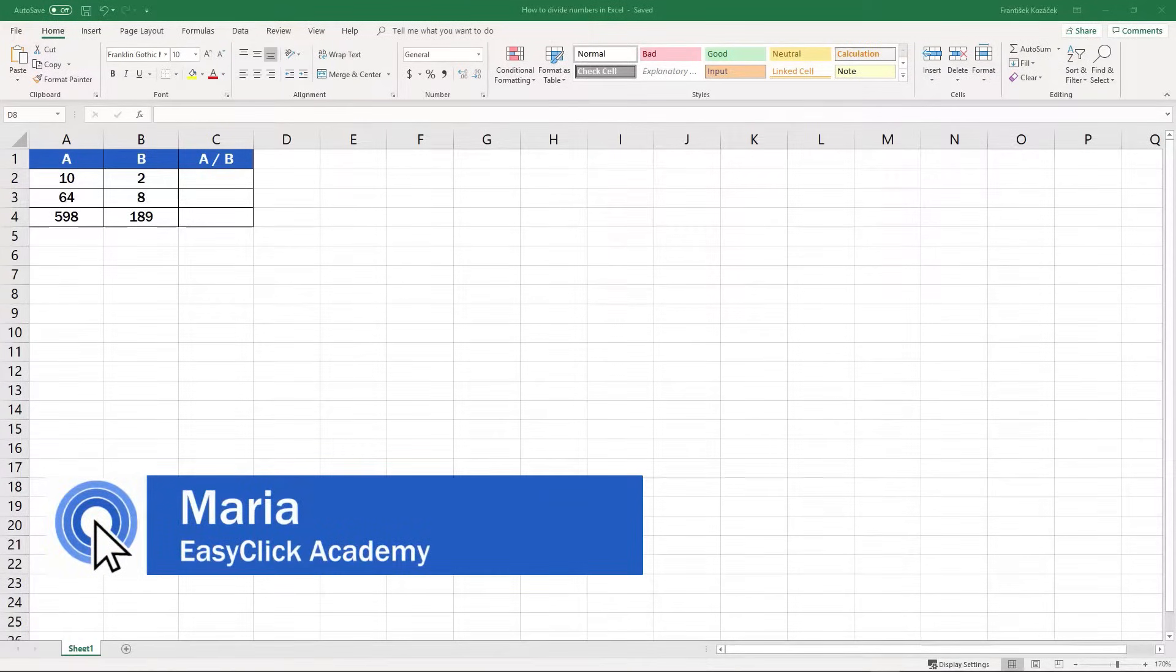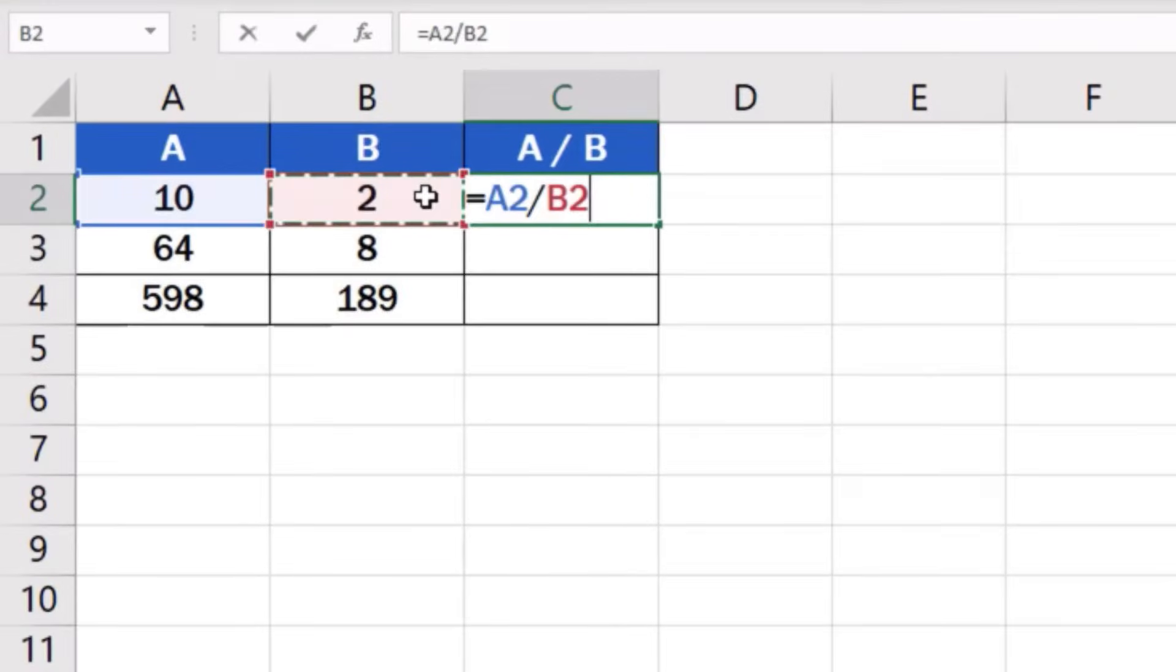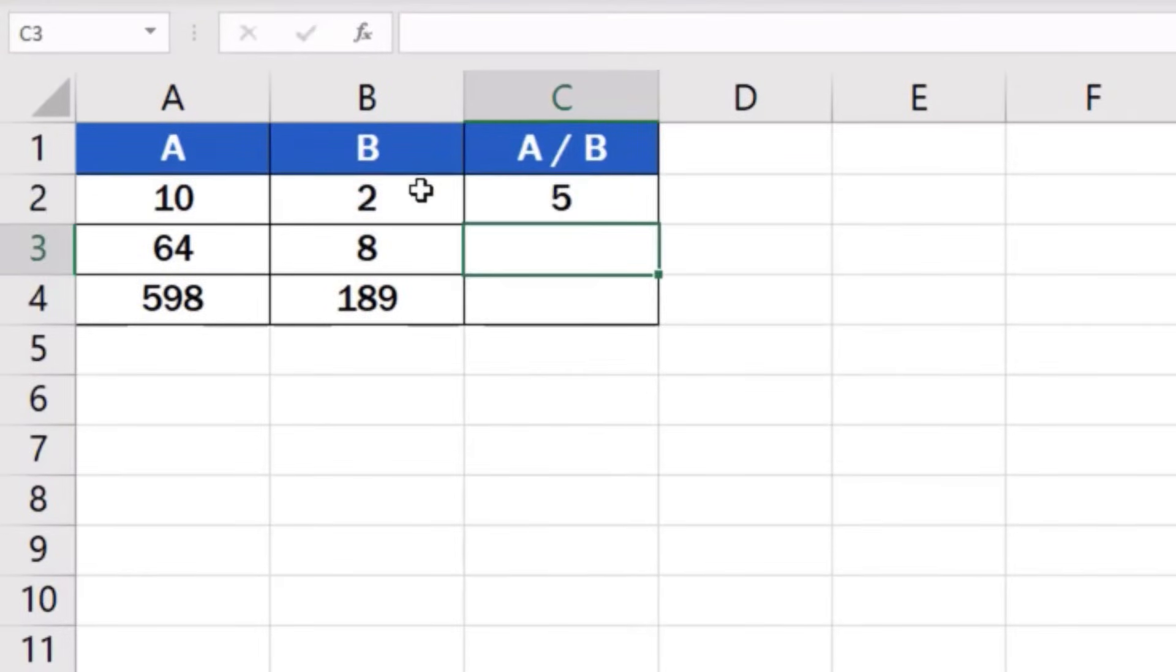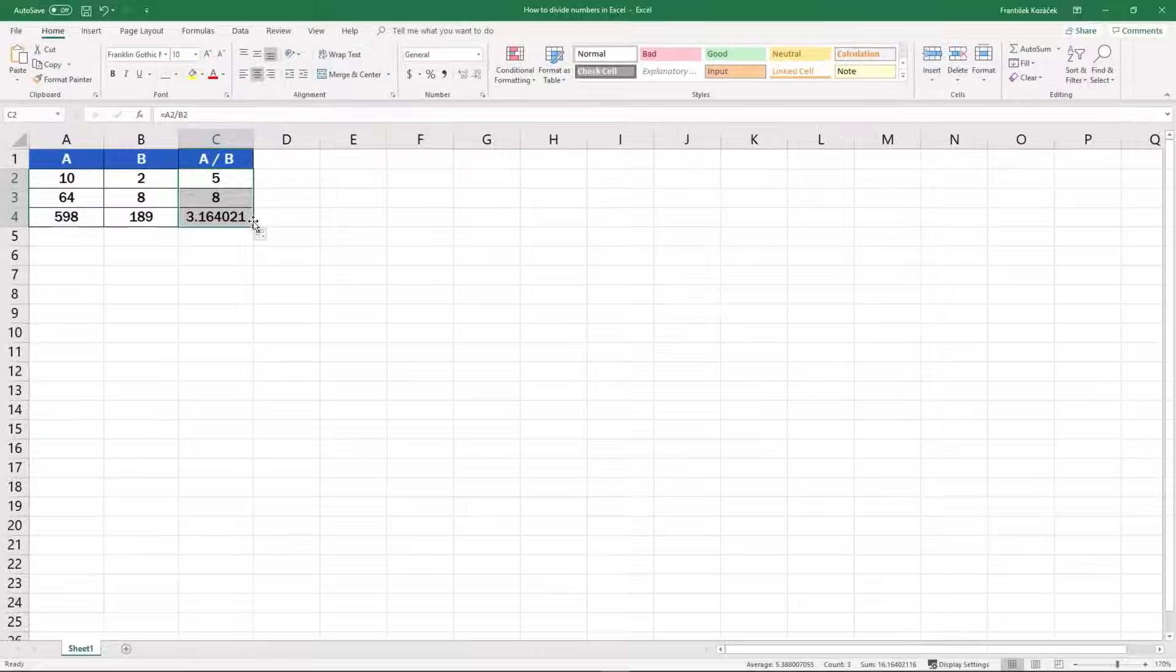Welcome to EasyClick Academy! My name's Maria and this is an Excel video tutorial on how to divide numbers in Excel. Let's not lose any more time. This is how it's done.